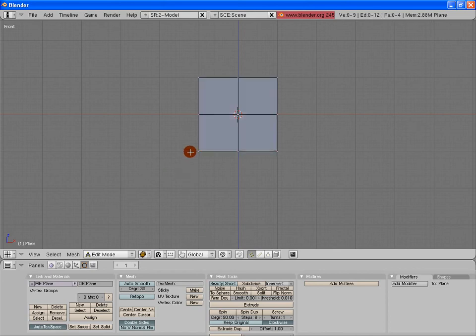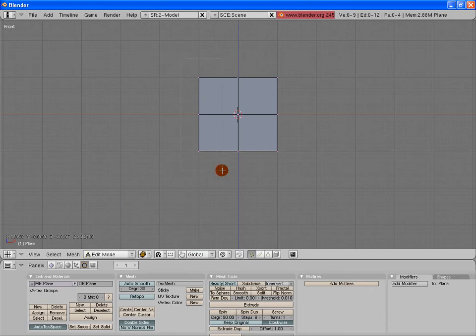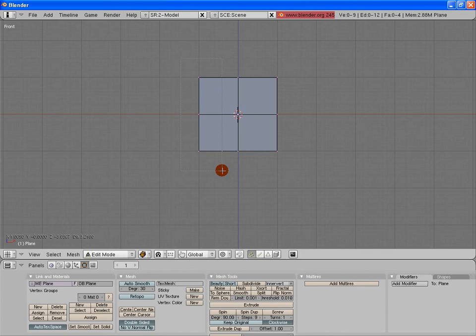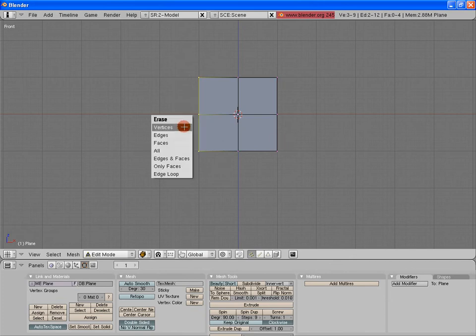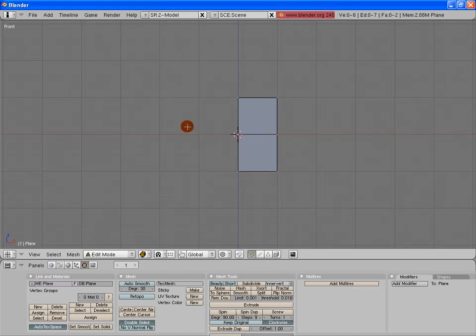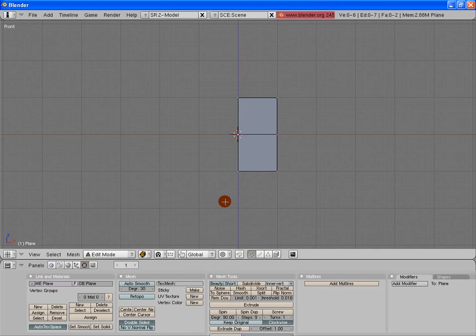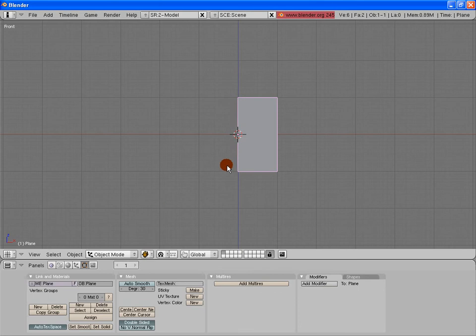So what I'm going to do is deselect everything and just select the edges and the vertices on this side of the object. You see them selected here. They're yellow and everything else is not. If I hit the X key, I'll go into my erase menu again and I'll just select vertices. That leaves me with half the object, which is exactly what I wanted.